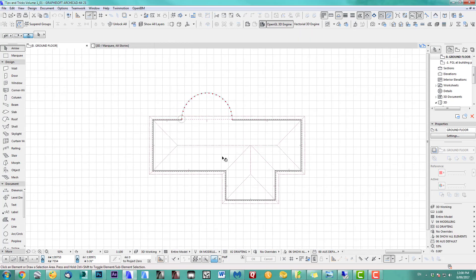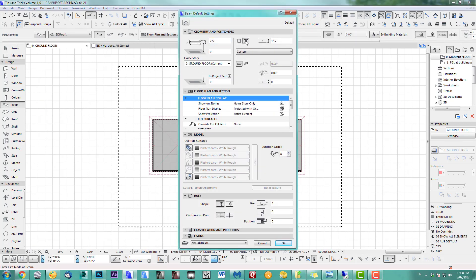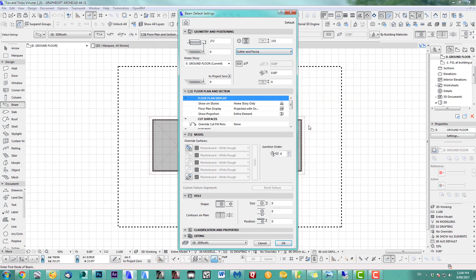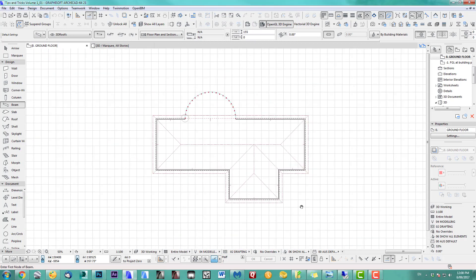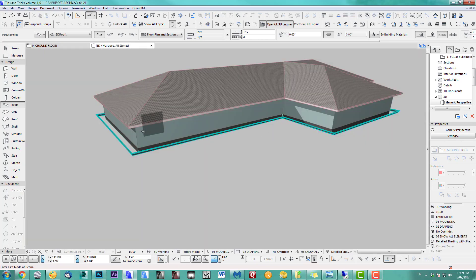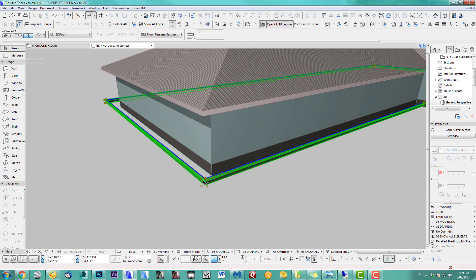I use a beam with Custom selected — I select my gutter and fascia profile. I leave it clear, put it on my roof layer, come out of here, and as you know we can just space-click on it. There you go.